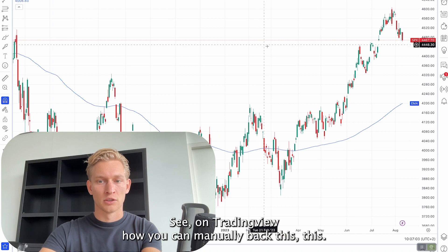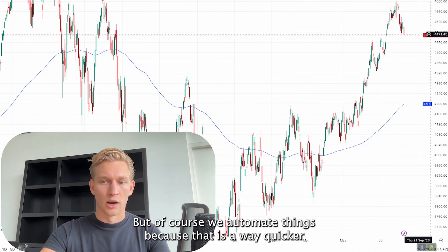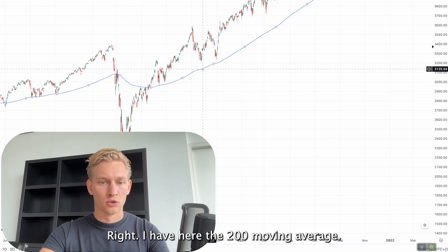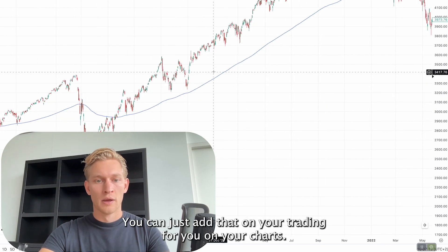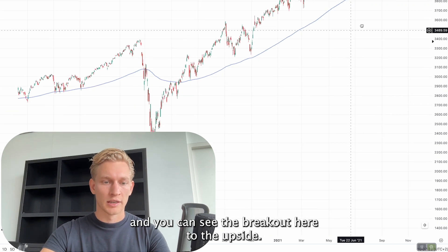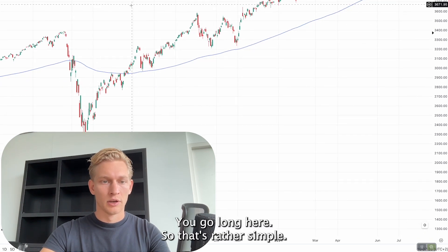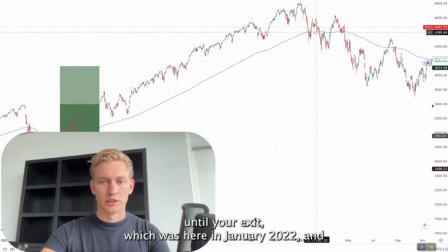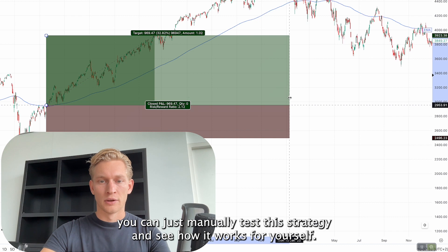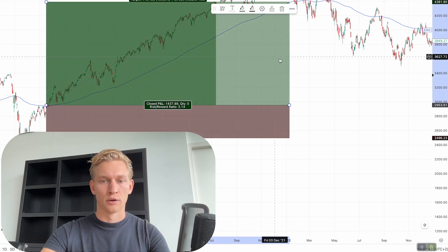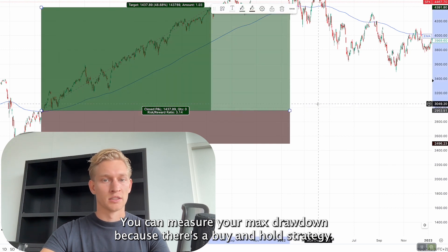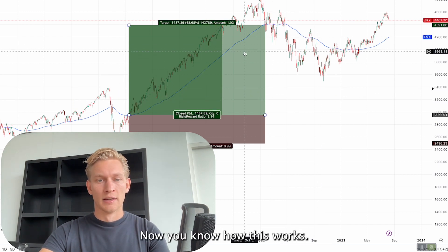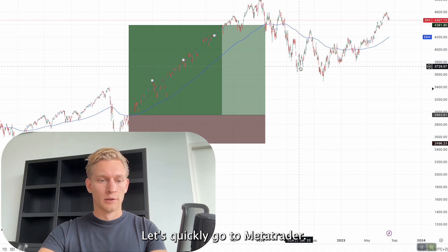Let's go to the charts and quickly see on TradingView how you can manually back test this. I have here the 200 moving average added on the S&P 500 chart, and you can see the breakout to the upside — you go long here and catch the whole trend until your exit, which was here in January 2022. You don't really need a stop loss; you can measure your max drawdown because this is essentially a buy-and-hold strategy that outperforms normal buy-and-hold with half the drawdown.